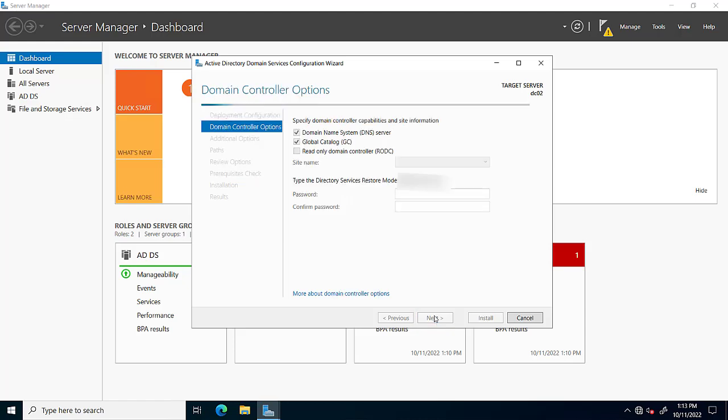Click next. Here we select both options: Domain Name System and Global Catalog. We will also be part of DNS server.